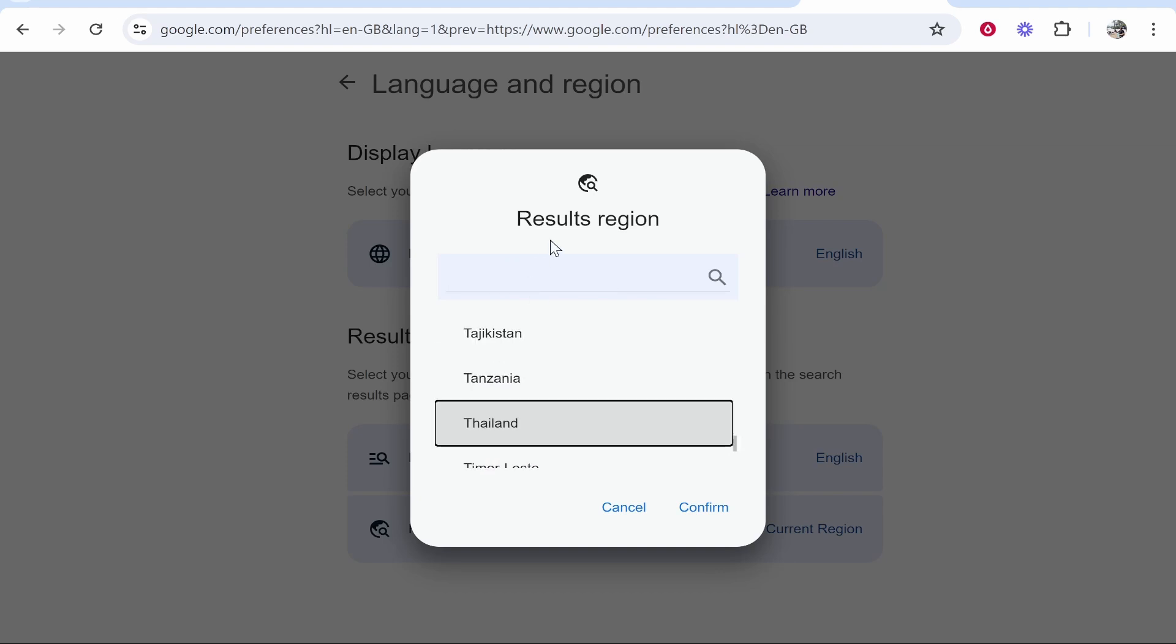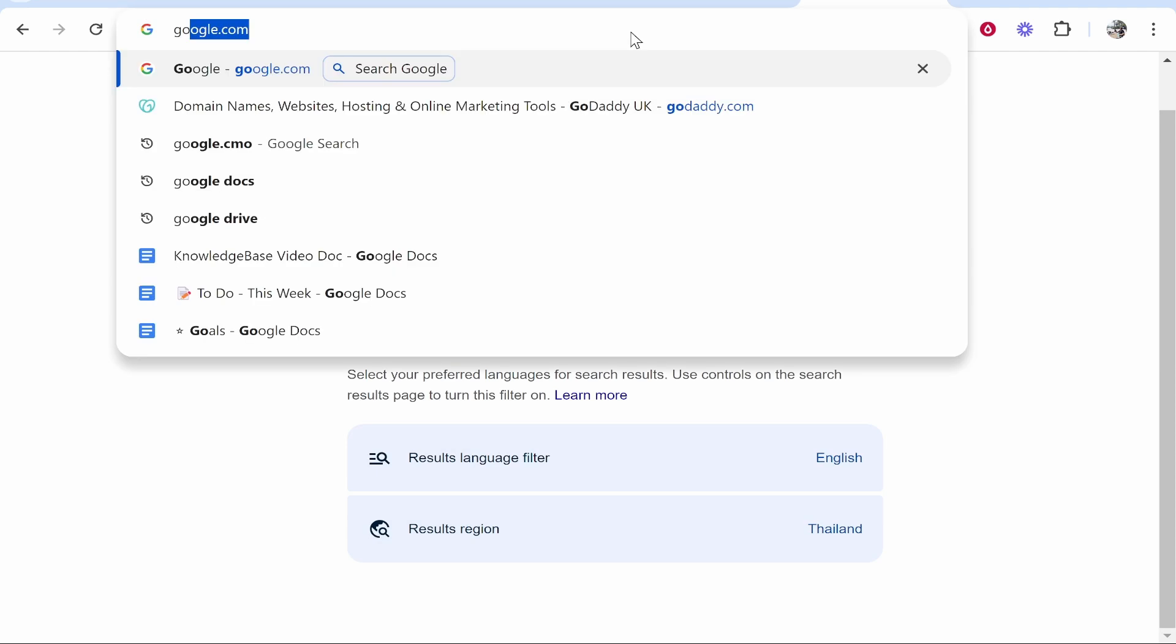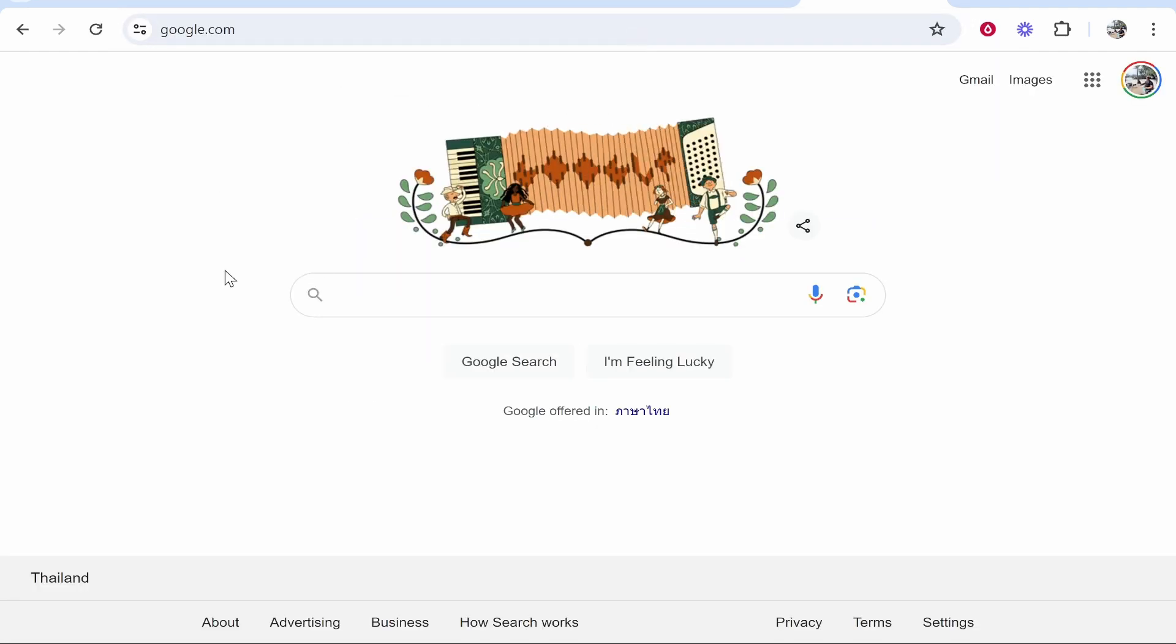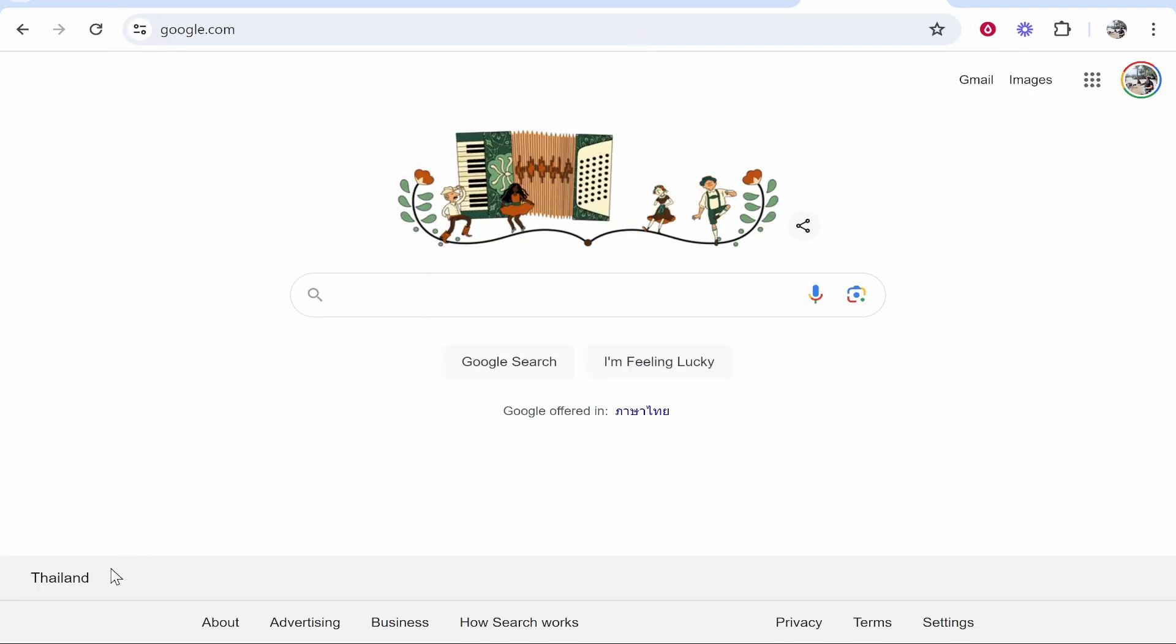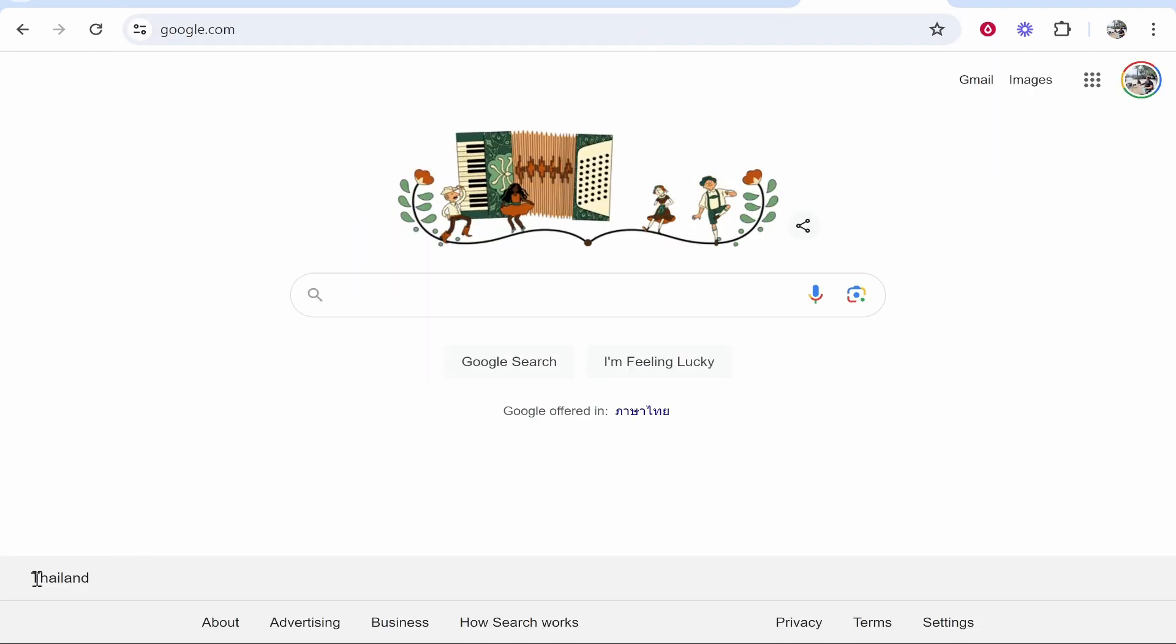If you want to change this to another country, type in the country, find it, and click on it, then click confirm. Now once you've confirmed it, if you go back to Google, you'll see that country will have updated.